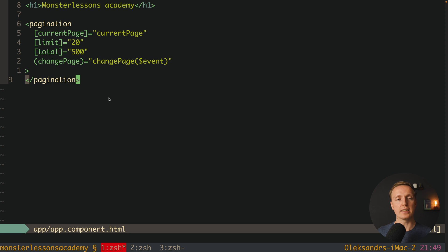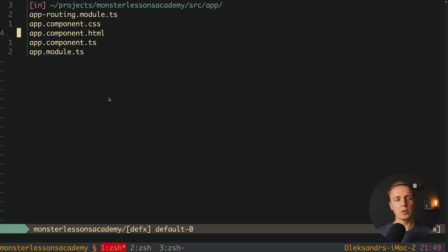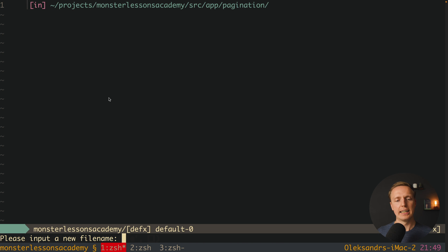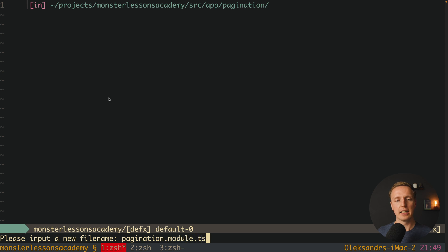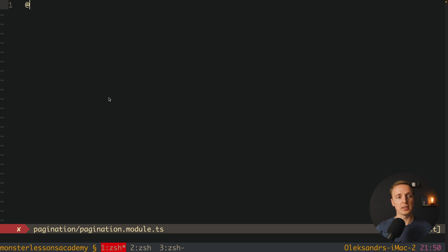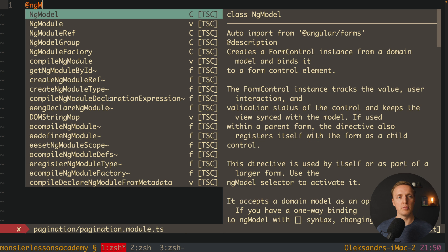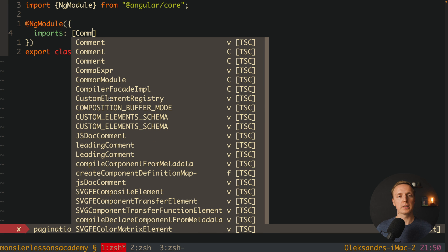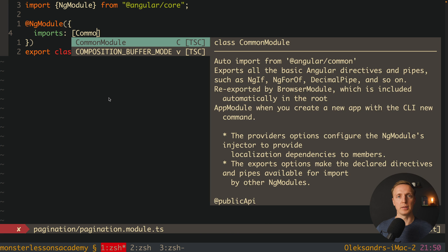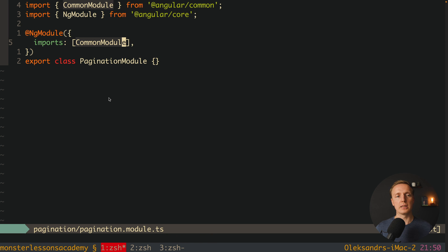Now let's start implementing our Pagination. I'll create a new folder called Pagination — this is our feature. Inside we must create our Pagination.module.ts, because we want to fully isolate this feature inside this module. We register an NgModule and export the class PaginationModule. Inside the module's imports we provide CommonModule so we have access to things like NgIf or NgFor.